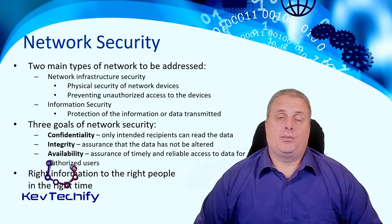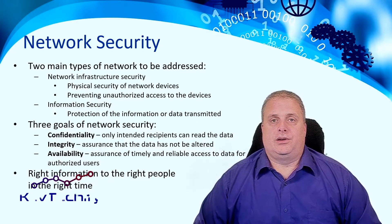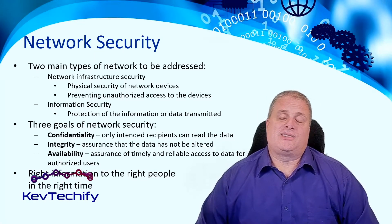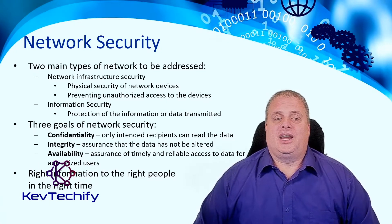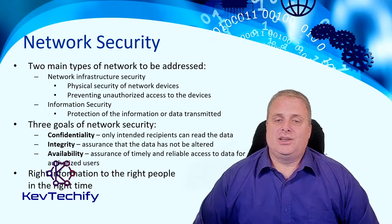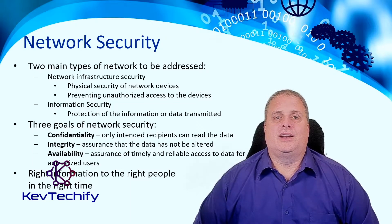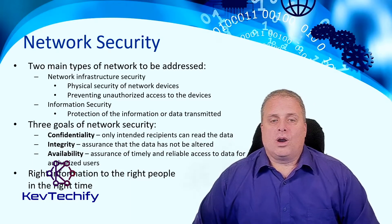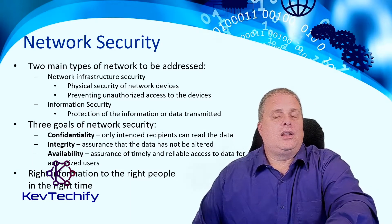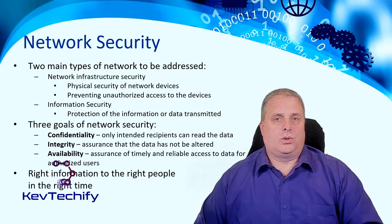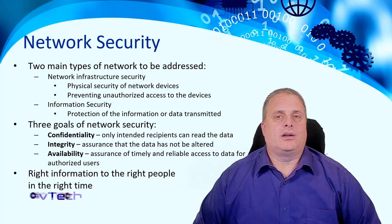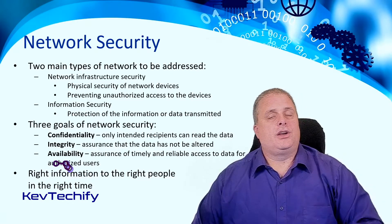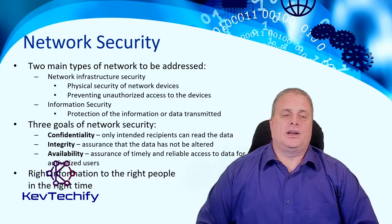How do you remember that? Well, dealing with security, the CIA. I know that sounds corny, but think about the CIA. Confidentiality means only intended recipients can read the data. Whoever the data is intended for, they can read it. Nobody else can. So, only people in your company can read your data. If somebody from outside your company connects in, they can't read that data.